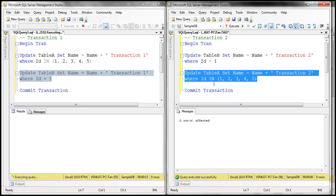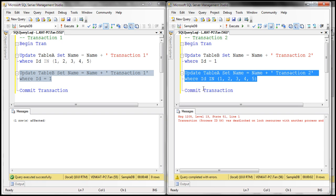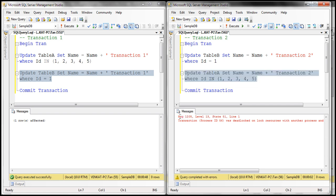When there is a deadlock situation, which transaction will be chosen as the deadlock victim? In this case, transaction two will be chosen as the deadlock victim, because it is the one that is least expensive to roll back — it has updated only one row, as opposed to five rows. The background thread has detected the deadlock, identified transaction two as the least expensive to roll back, selected it as the deadlock victim, rolled the transaction back, and we get that 1205 error.